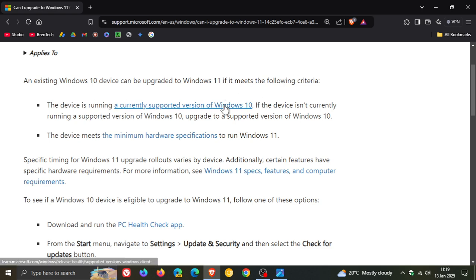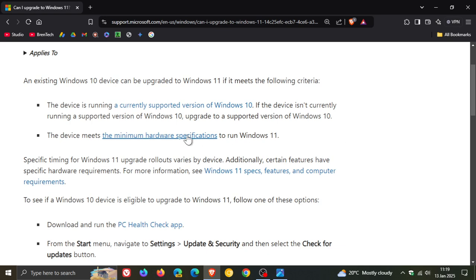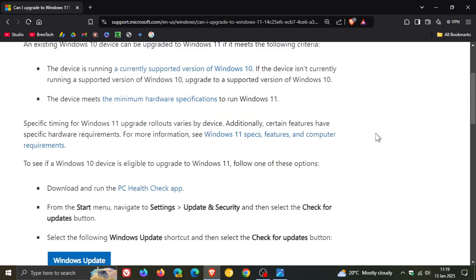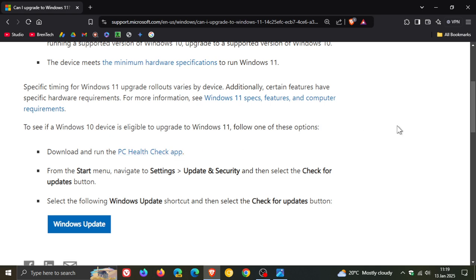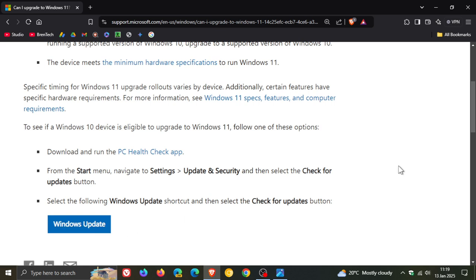You've got a lot more links for especially the hardware requirements and they've got a link for the PC health check app and you can even click on this link and that will take you directly over to your Windows update to see if you can check for Windows 11 that's maybe being provided if your system meets the system requirements to be upgraded to Windows 11.